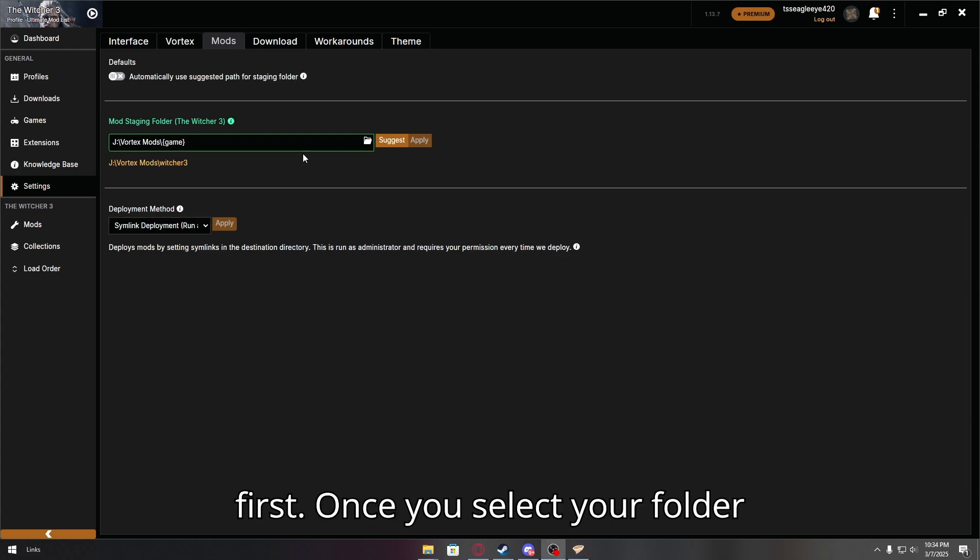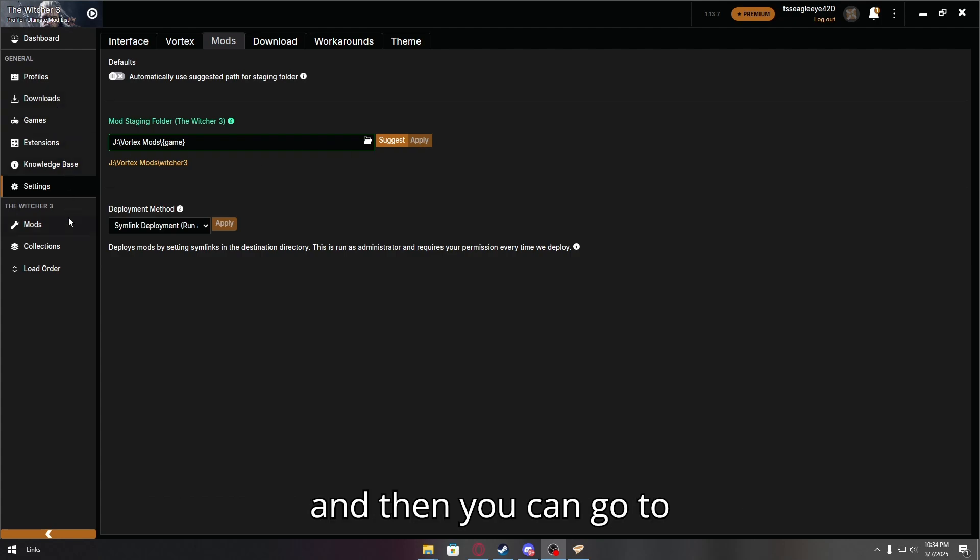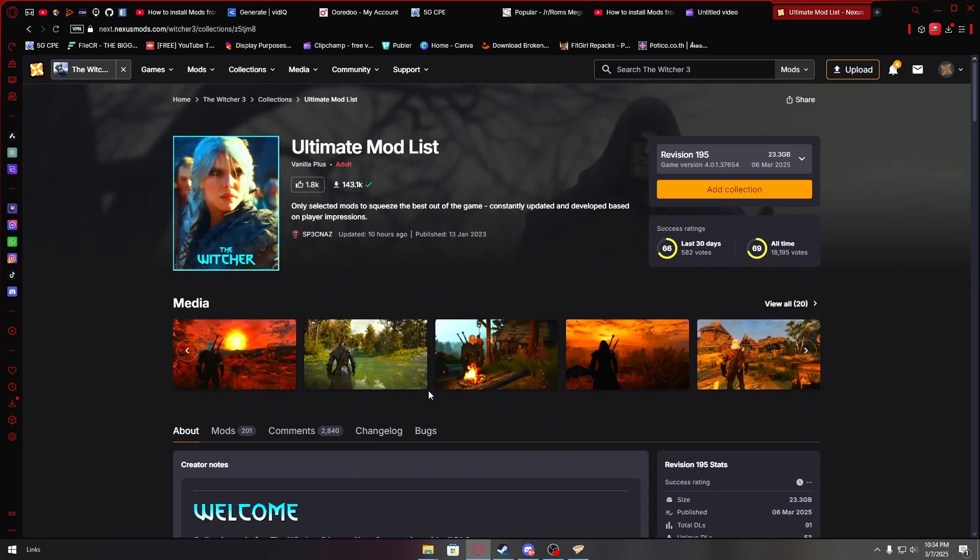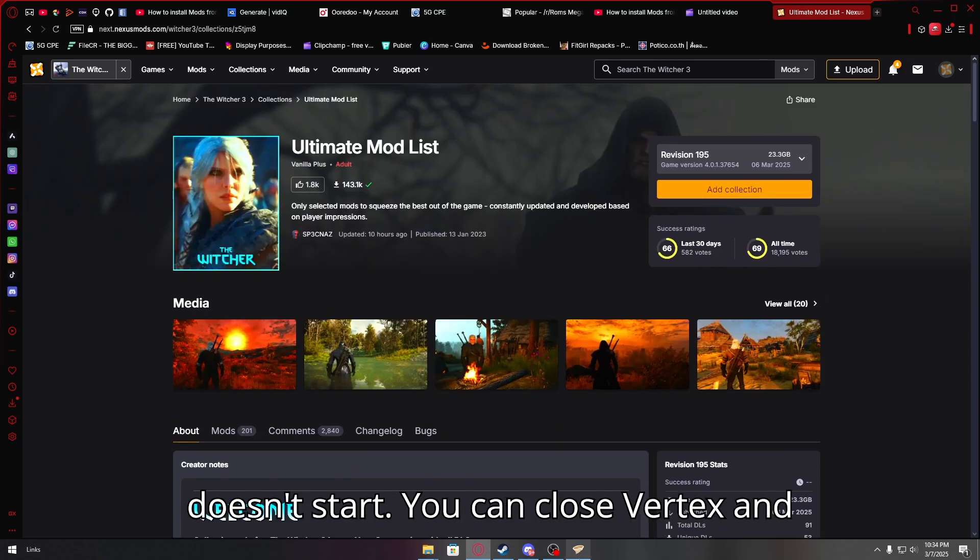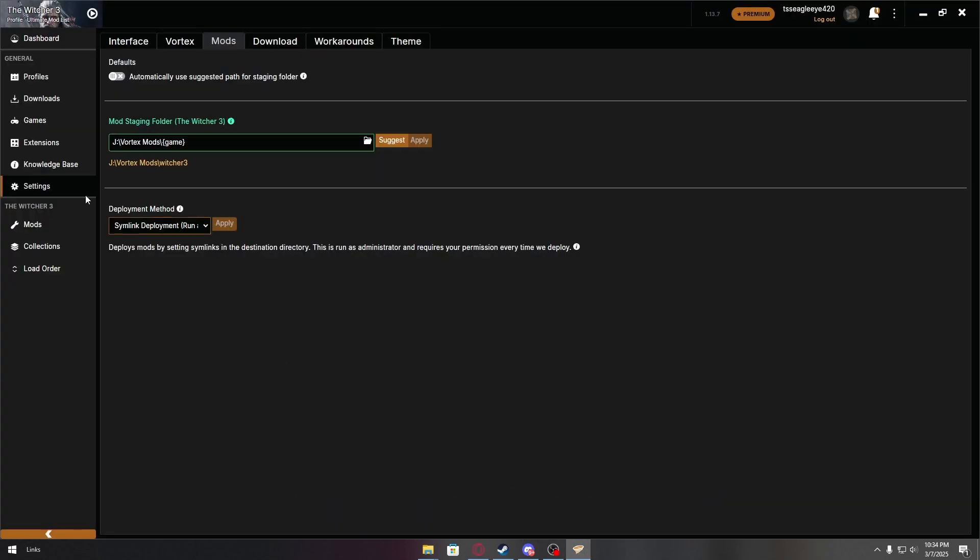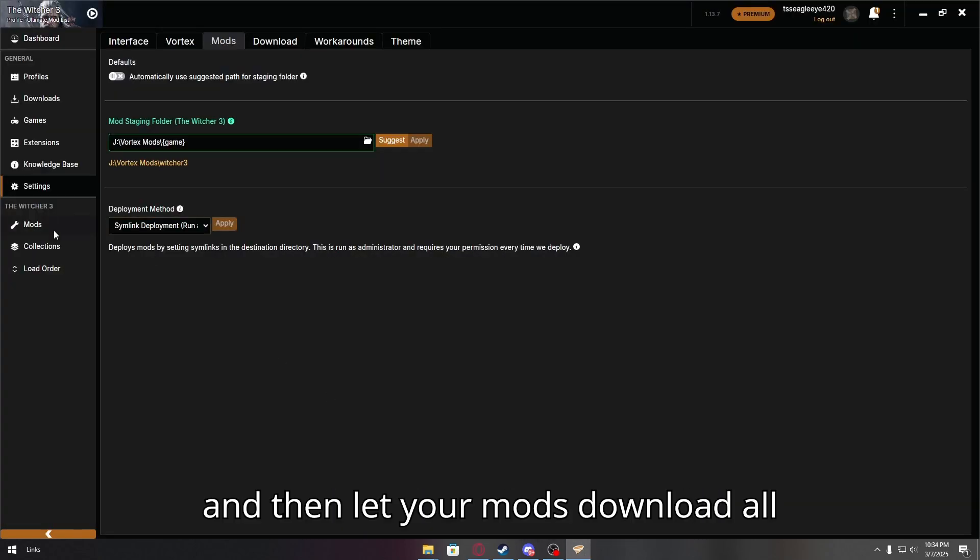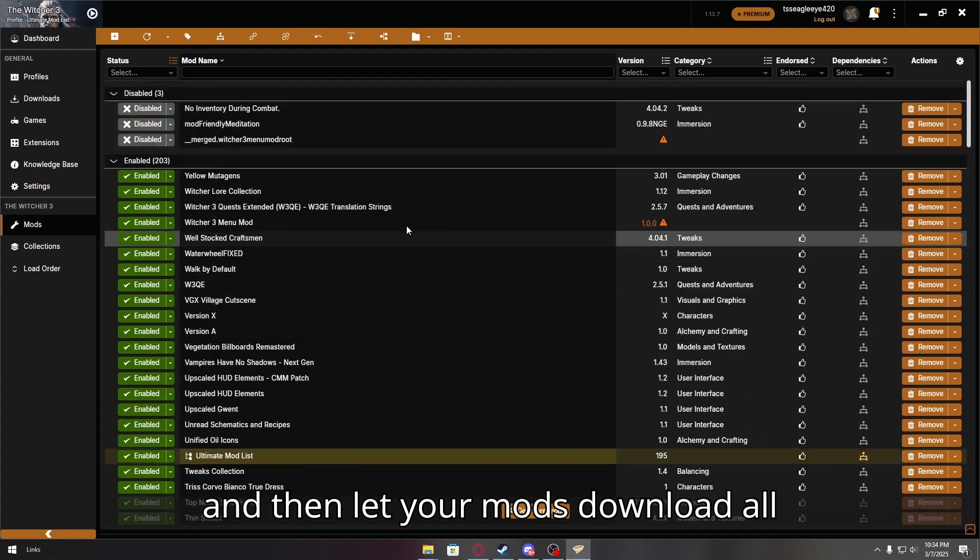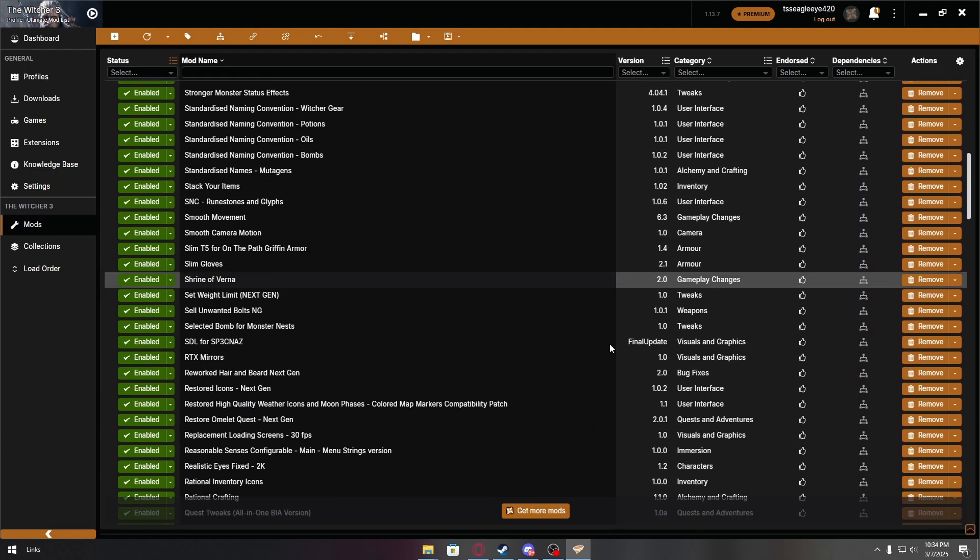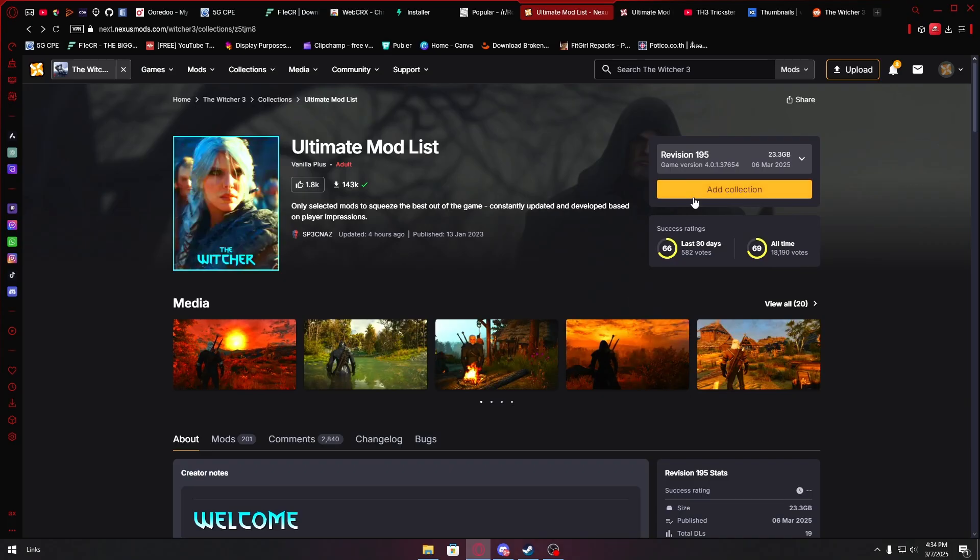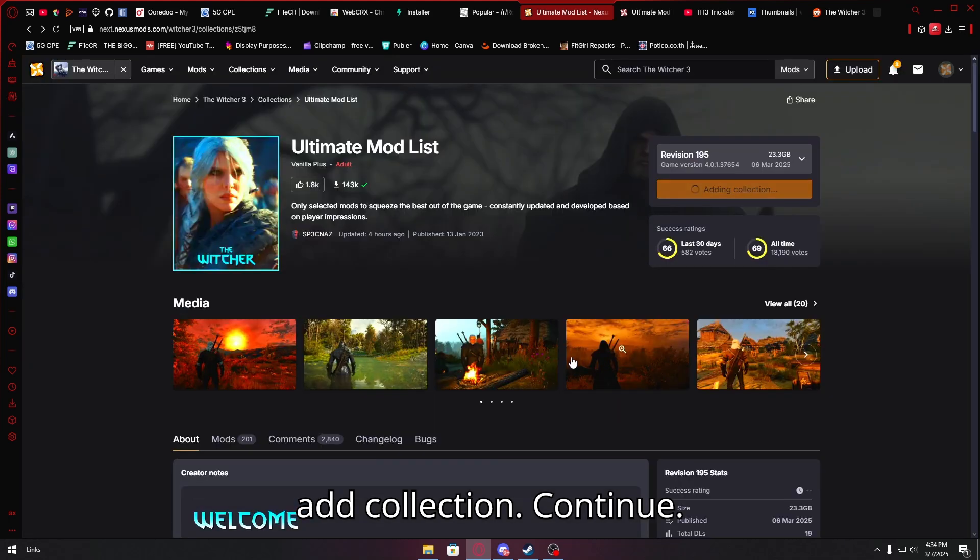Once you select your folder you want to download, you can press apply and then you can go to Vortex and add your collection. Sometimes it doesn't start, you can close Vortex and open it again and you can add it and then let your mods download all of them. Let them download. Add collection. Continue.